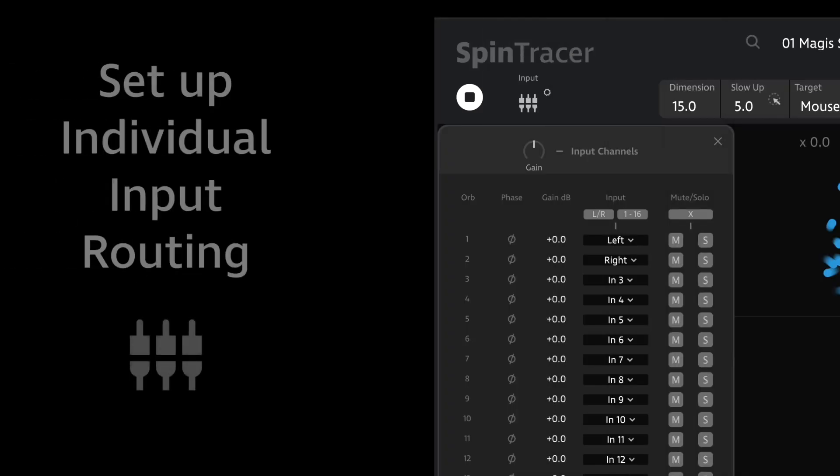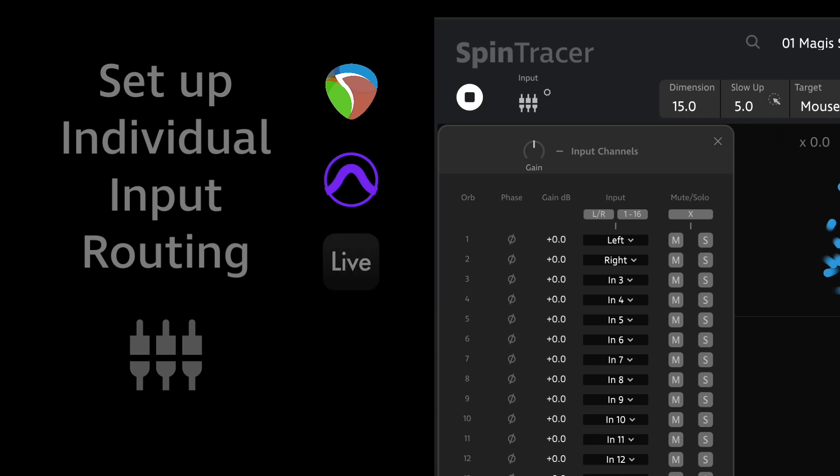Welcome to this workflow tutorial. In this video I'll show you how to set up multi-channel inputs in various DAWs with Spintracer V1-2.